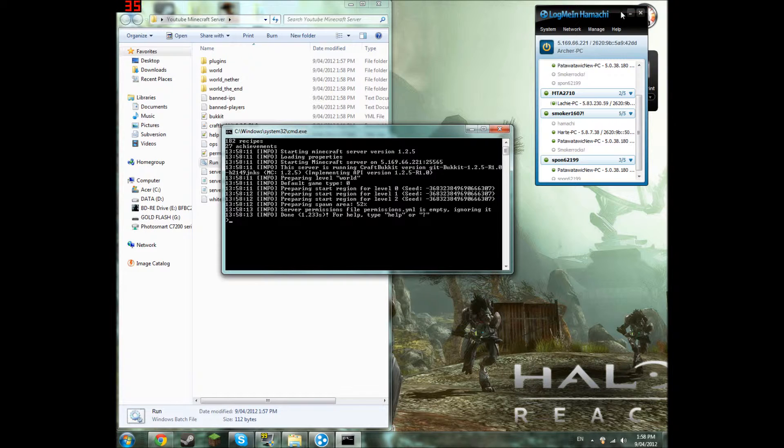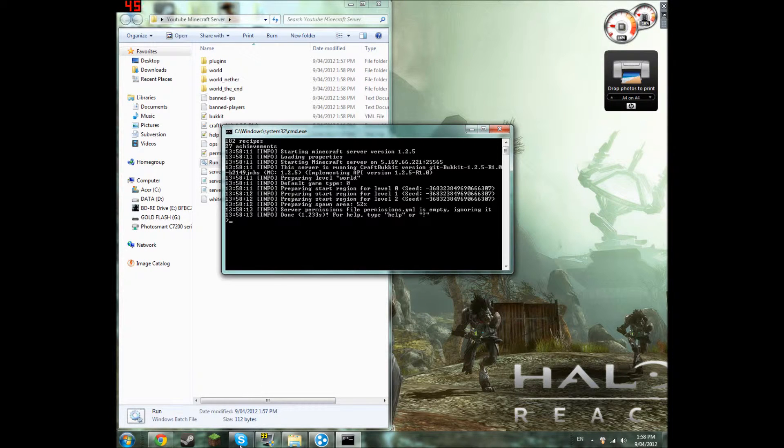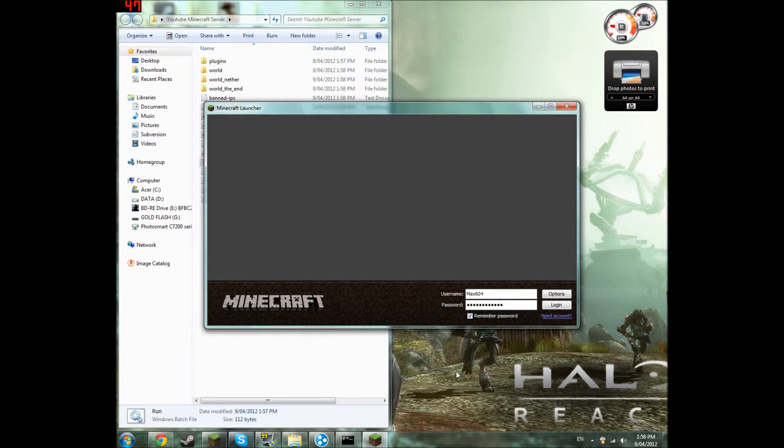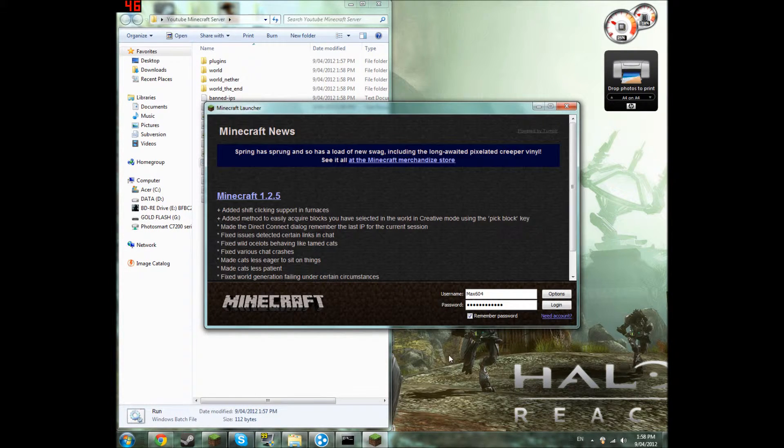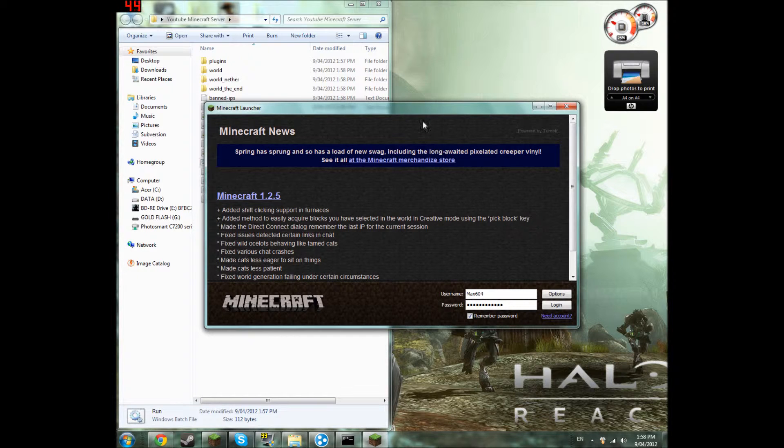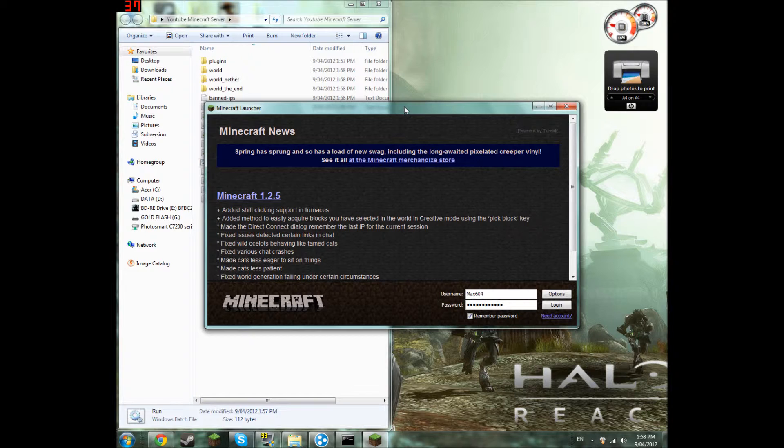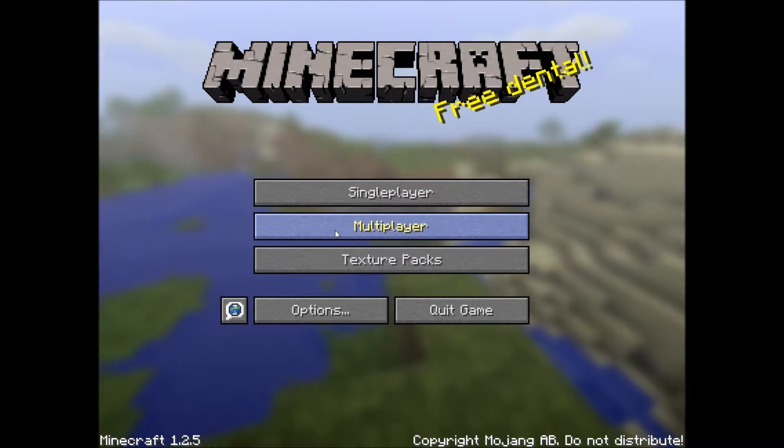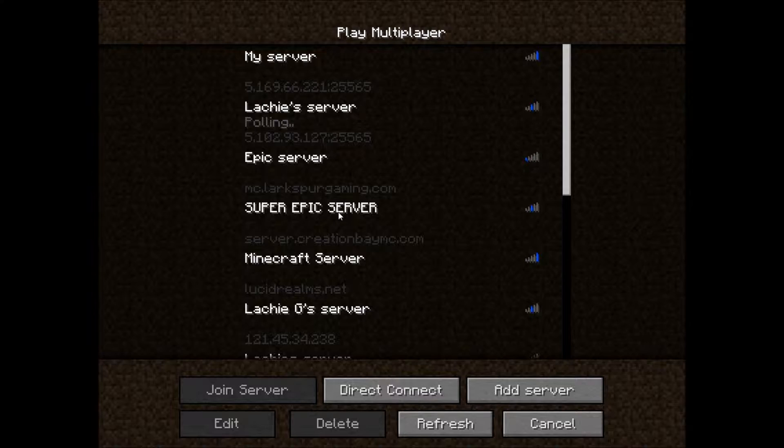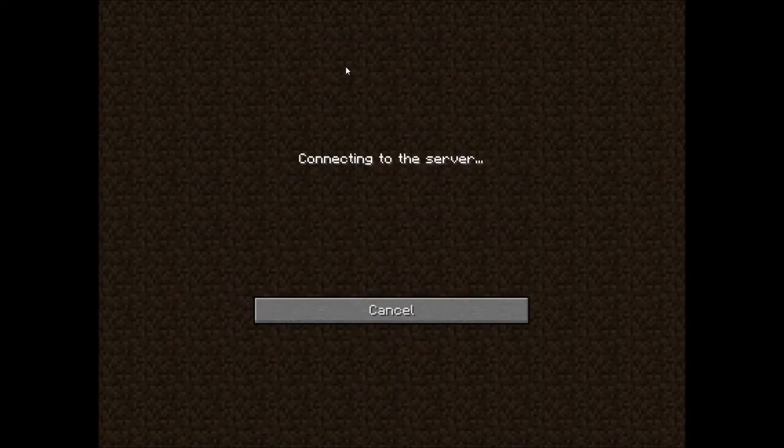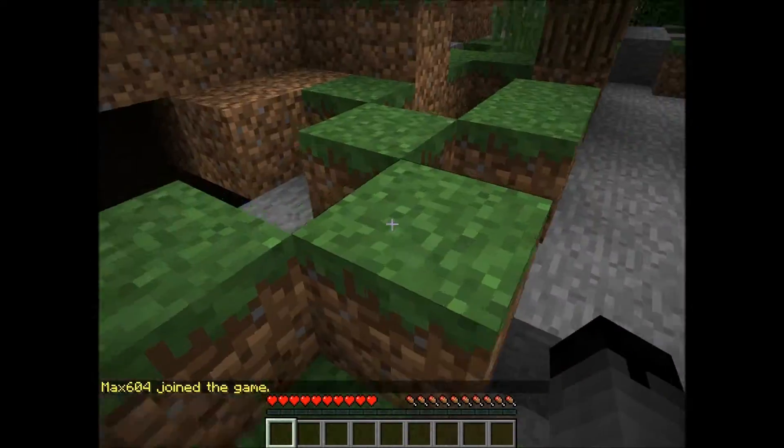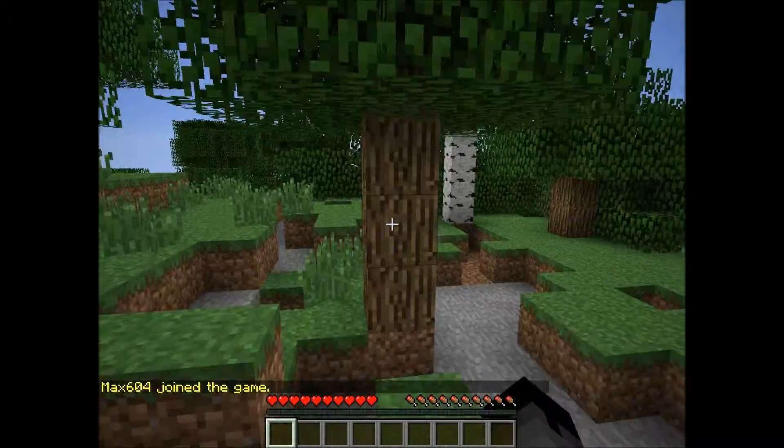So what we're going to do is just open up Minecraft. I'm going to have to quickly just restart the video so FRAPS can record Minecraft. Okay, now FRAPS is recording Minecraft. So now we're going to go to multiplayer and just go in the server. Now the server is working.